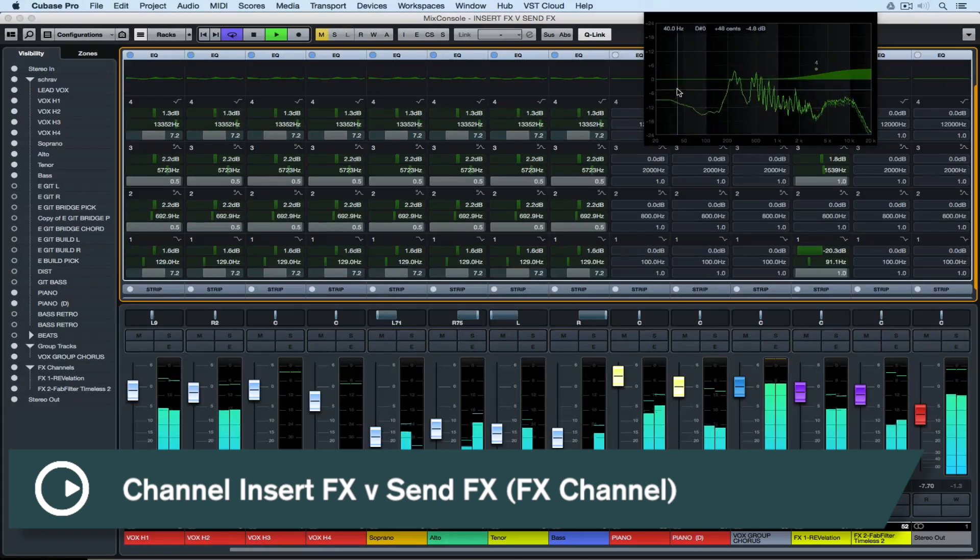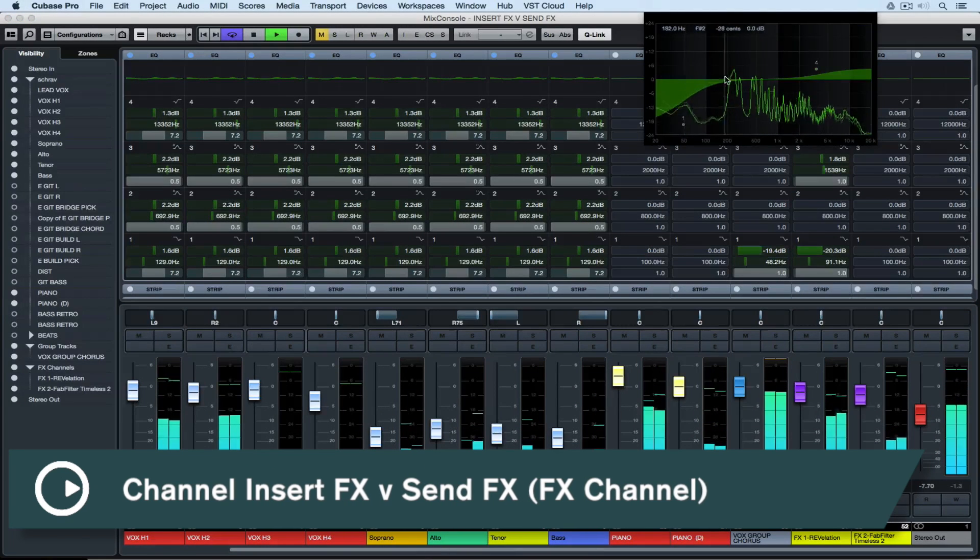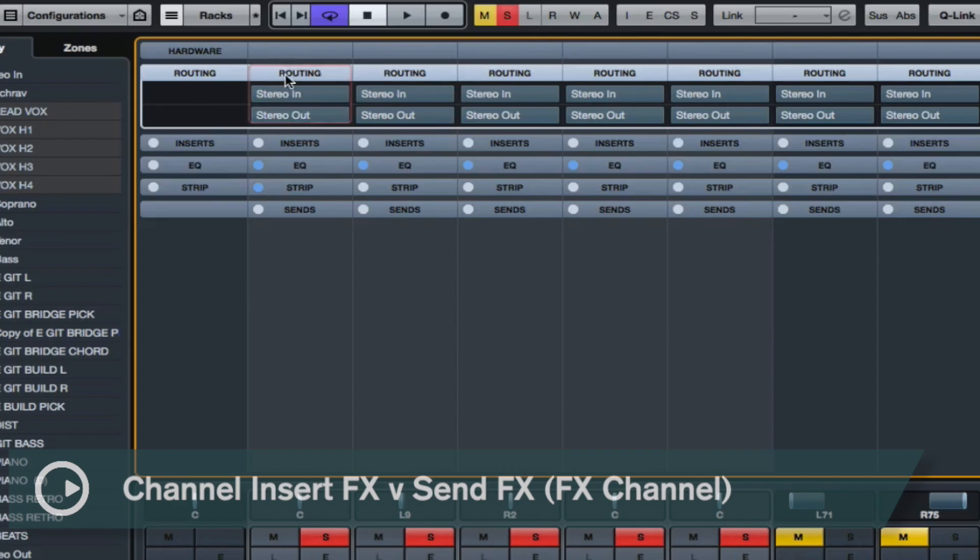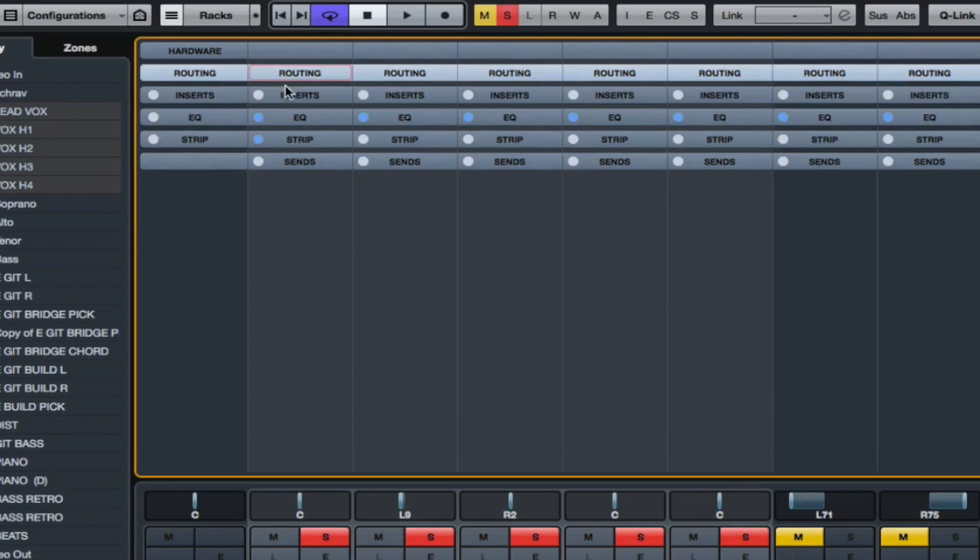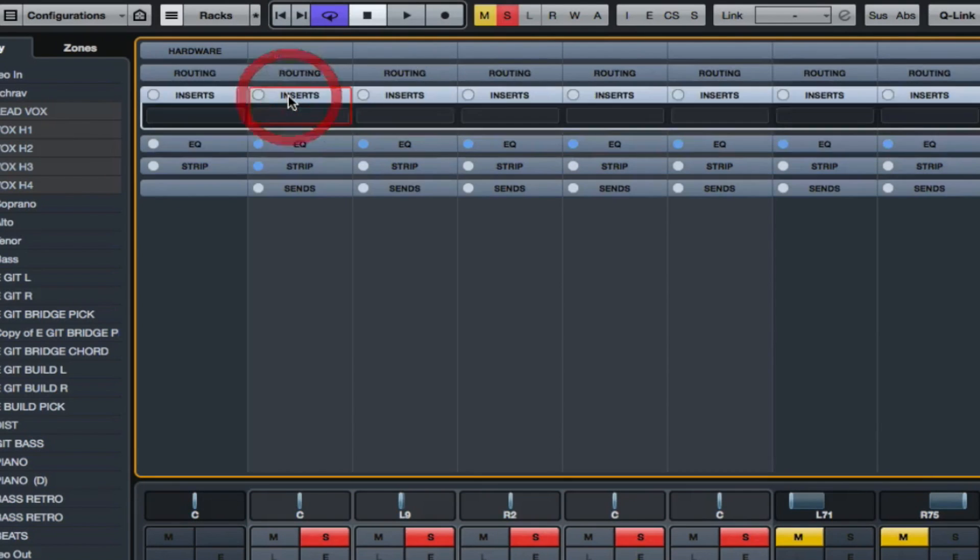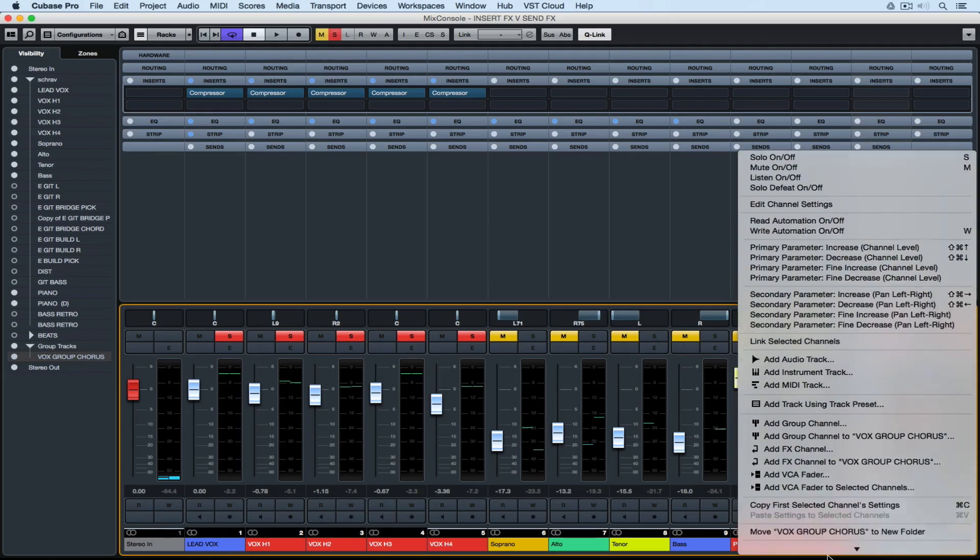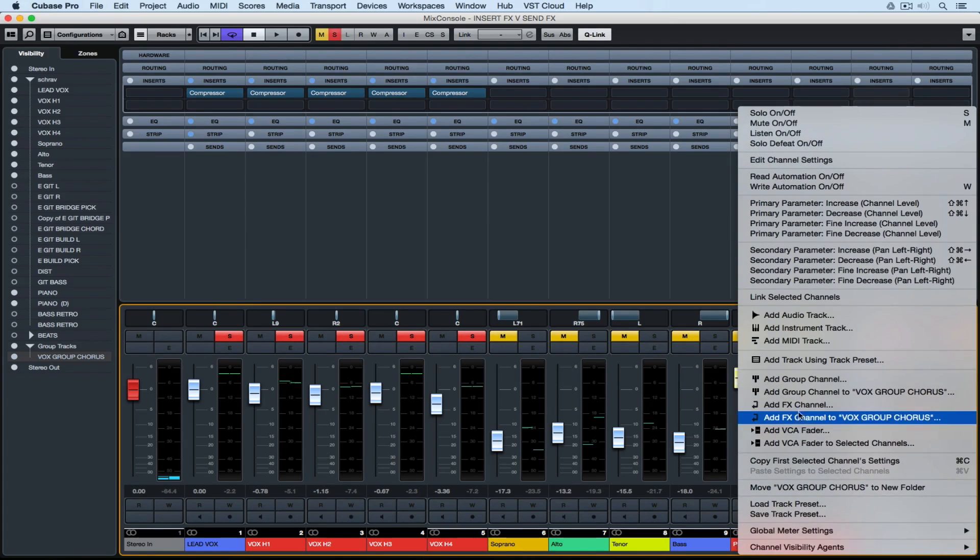Hi there, welcome to another quick tips video. In today's video we're going to discuss the difference between an insert effect and a send effect.